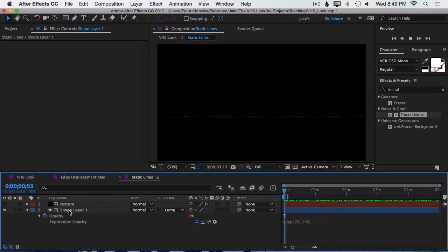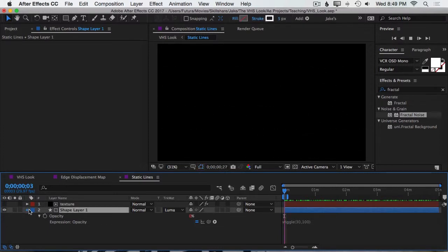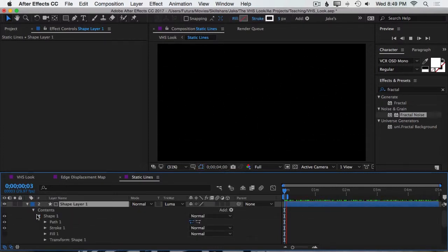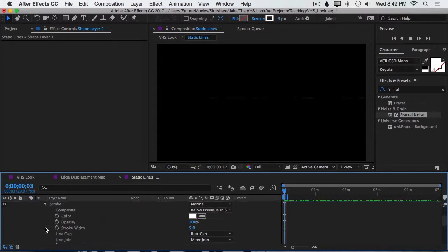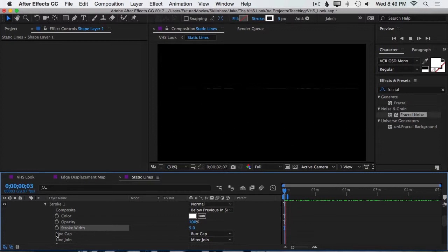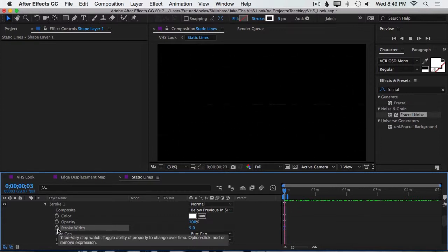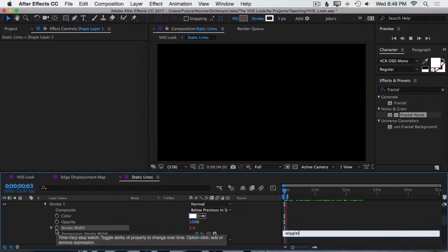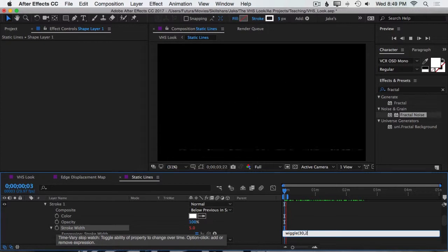But we can take it even one step further and I'm going to open up the stroke width for this layer. So I'll just twirl the layer down, open up the contents, open up the stroke, find the stroke width, and we're going to wiggle this value as well. So I'll hold Option or Alt and click on that and type wiggle. Again, 30 times per second and then two.